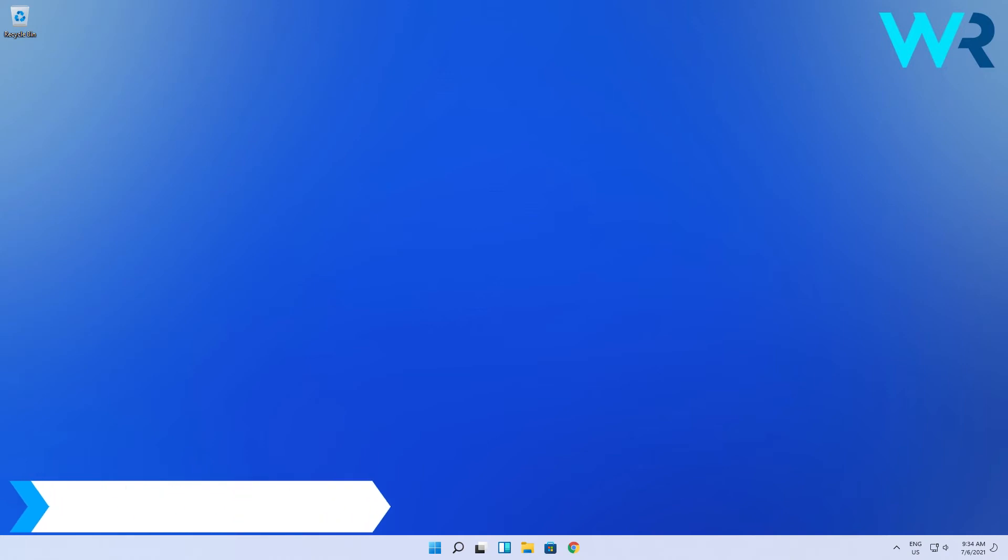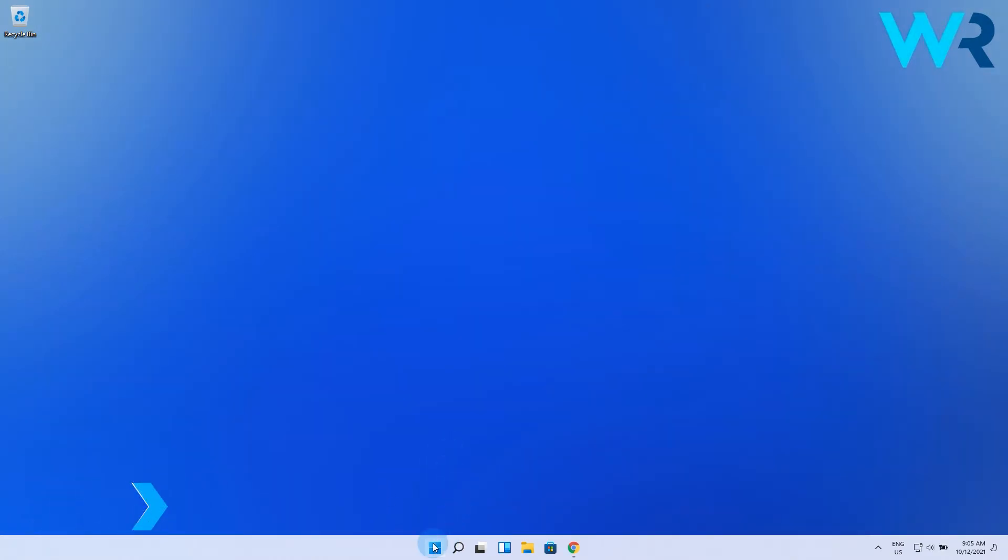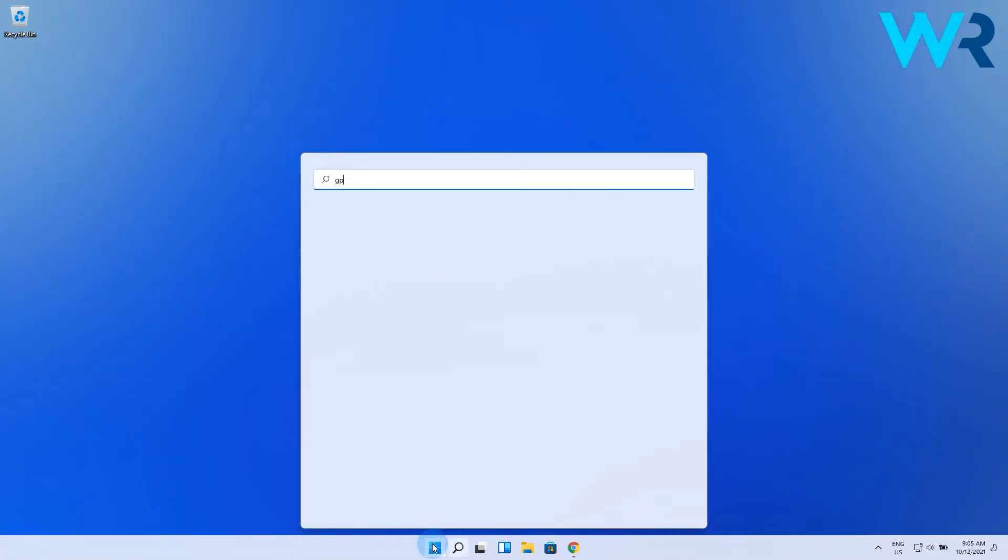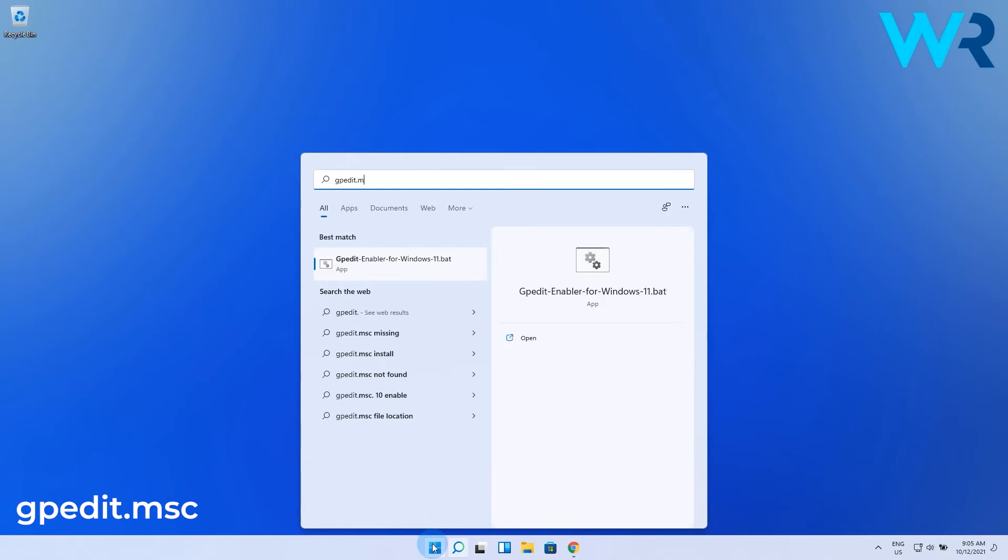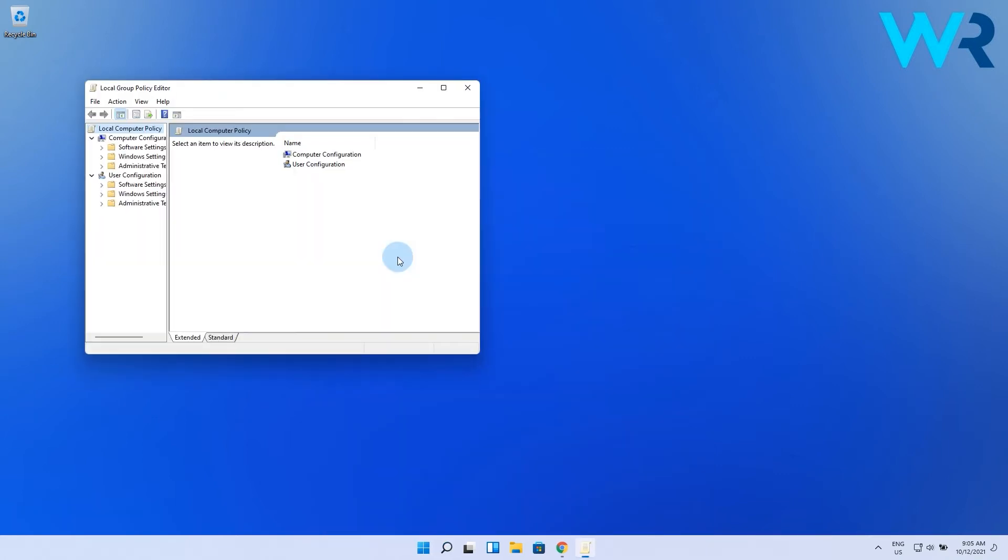Another great solution is to use the group policy editor. To do this press the Windows button, then type in gpedit.msc and then select it from the search result.